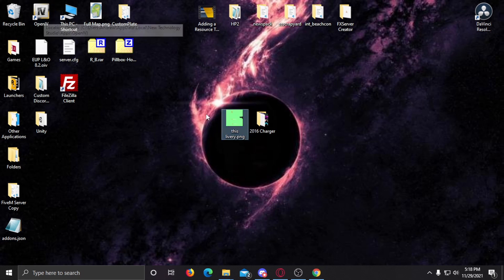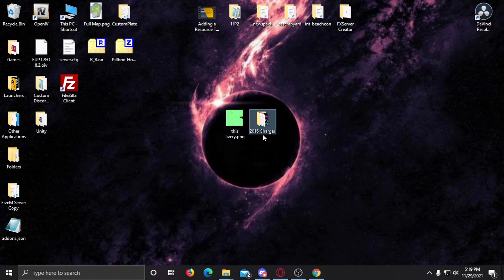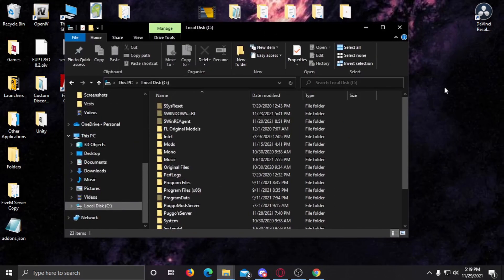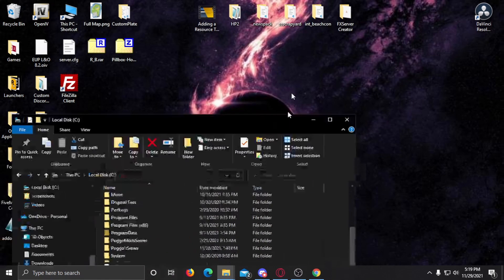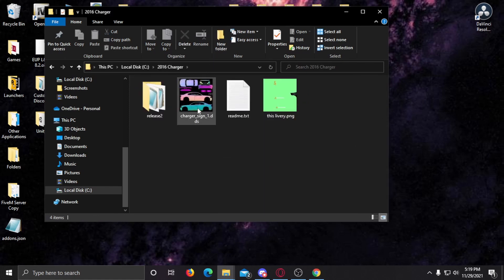Now this is the step where we go into OpenIV. Before we do so, I'm going to drag the model folder into my C drive. There we go — it's right here. Now what we're going to do is save this directory.